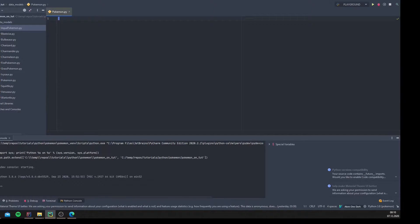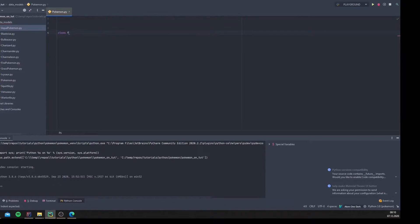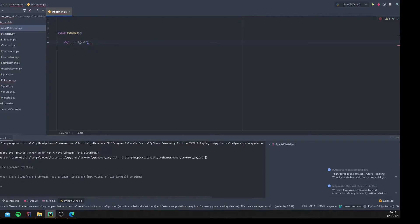Let's create the Pokemon class first — a completely usual, unspecial type. So we write 'class Pokemon', and in the brackets we can define inherited parts, but we won't do that now. In the next step, we create an init method. A class in object-oriented programming is a template definition of methods and variables for a particular kind of object, and an object is a specific instance of a class containing real values. We can create a blueprint — a Pokemon.